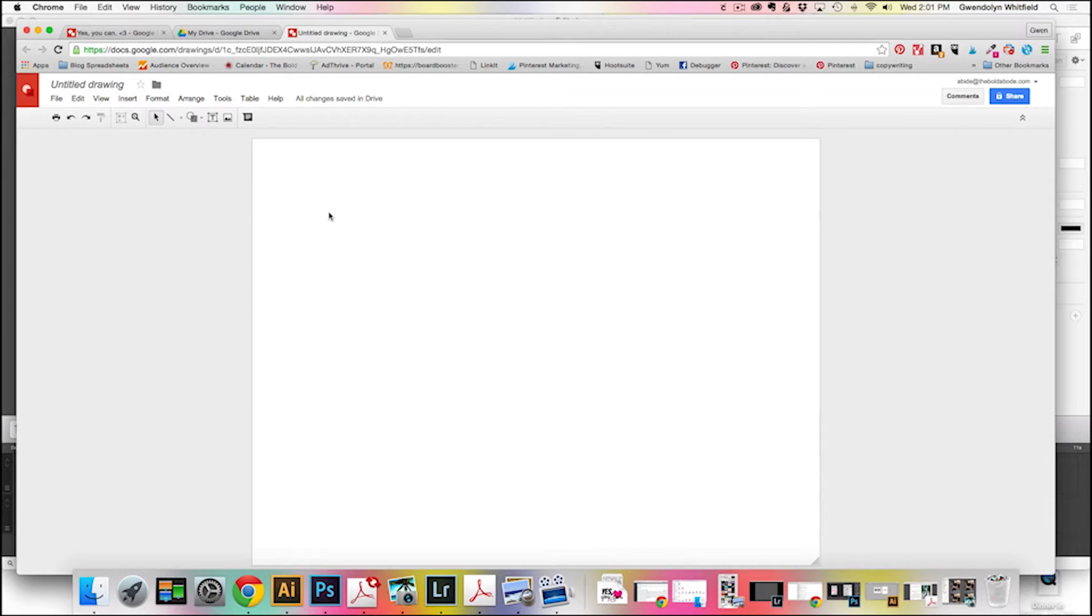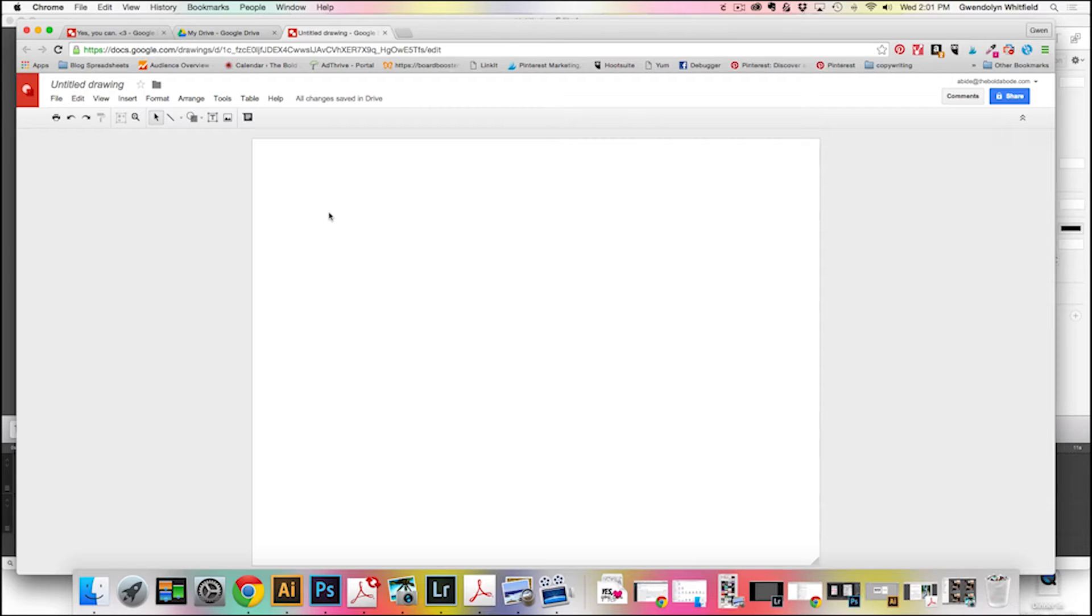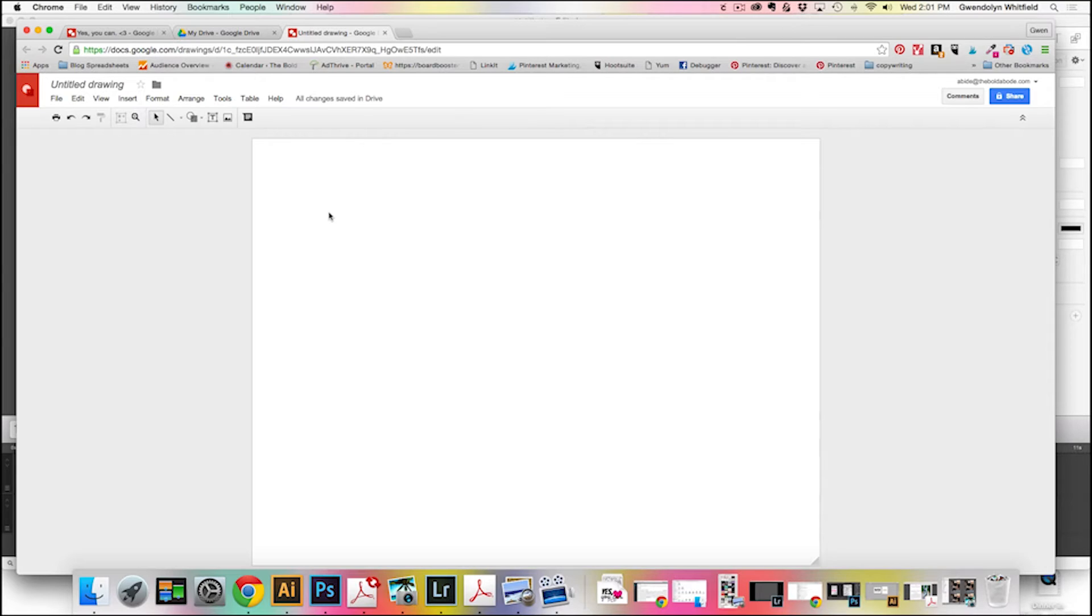So today we're going to do a quote, and I'm keeping it very, very simple. We're just going to say yes you can, and add a shape to it to dress it up just a tiny bit. So I have this quote on as a wallpaper on my computer.